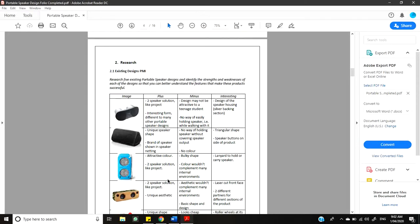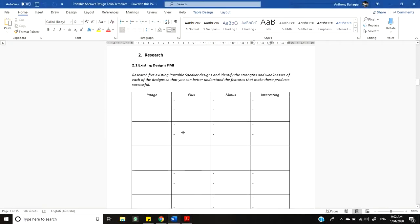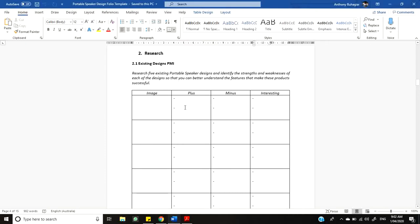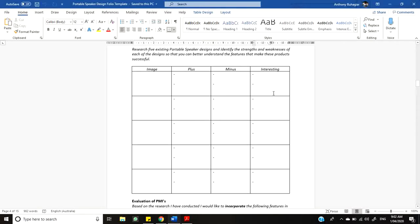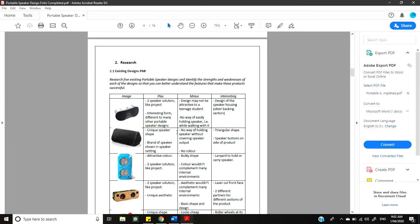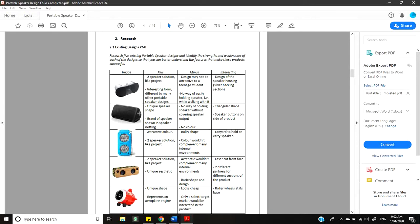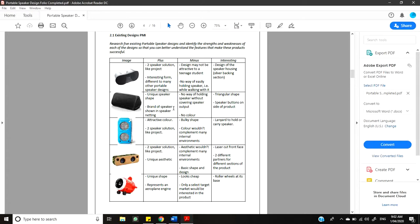The next section of your folio is the research of existing designs. So, what you guys will see when you get your template is an empty table like this asking you to research five portable speaker designs. Obviously, you've got your image column. You've got your plus, minus and interesting column. So, I'm going to look at the completed document that I've just made just so that you can see what I've done. So, obviously, I've put the images in. For each one of these positives and negatives, I've done two points. So, I want to see two points at least for your positives and negatives. And then when it comes to your interesting column, some of them have two, some of them have one. So, it's just important. You don't have to write a whole lot. You just need to think about what are its actual potential strengths and weaknesses. So, you can have a look at that. Use that as an example for you to complete your own.